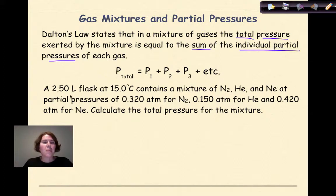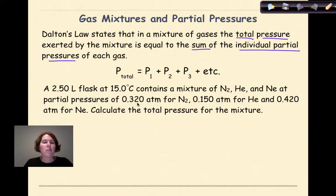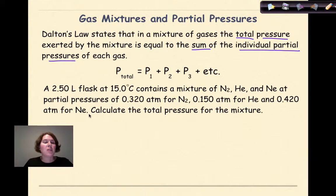Let's look at an example. A 2.5-liter flask at 15 degrees Celsius contains a mixture of nitrogen, helium, and neon at partial pressures of 0.320 atmospheres for nitrogen, 0.150 atmospheres for helium, and 0.420 atmospheres for neon. Calculate the total pressure for the mixture.